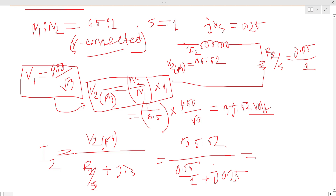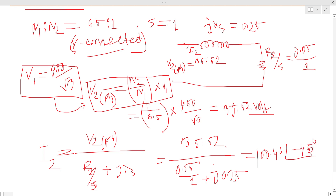So I2 equals V2 divided by (0.05 + j0.25). Calculating this gives a current magnitude of approximately 100.46 at an angle of minus 45 degrees.